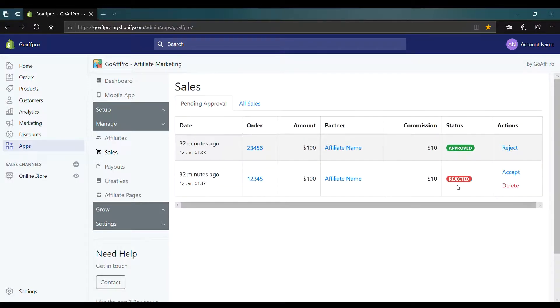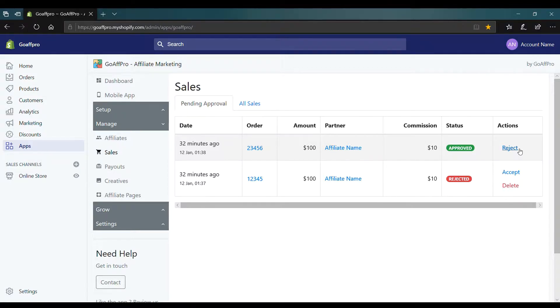You also have the option to reject a sale even after you have approved it by clicking on reject.